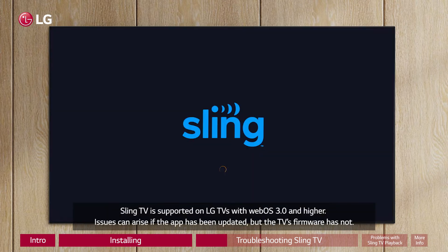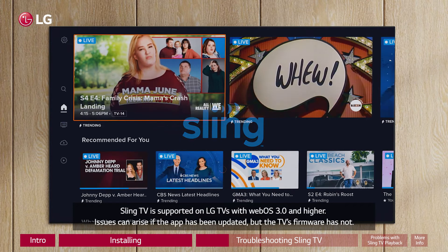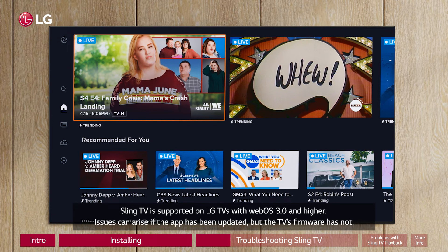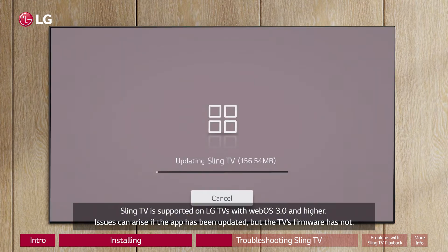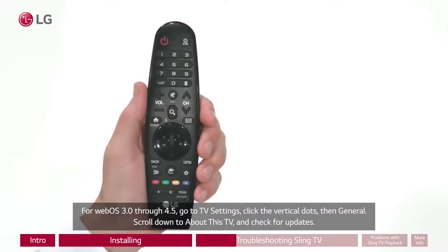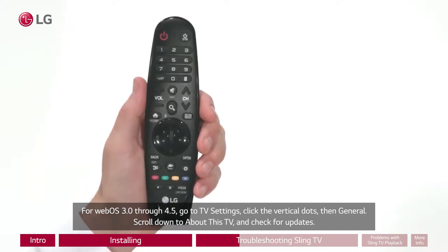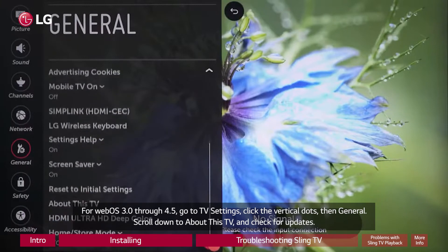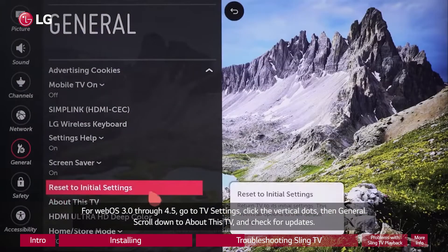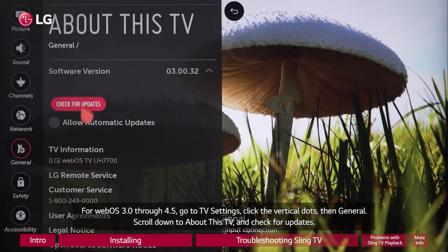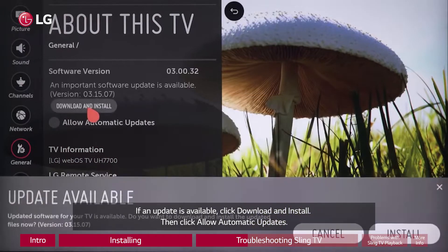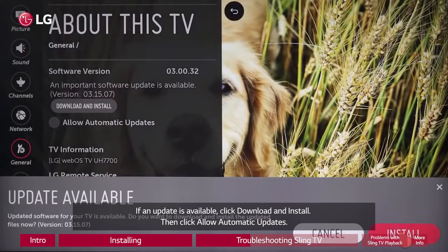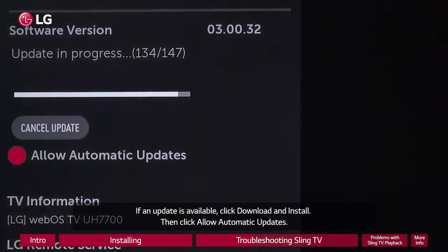Sling TV is supported on LG TVs with WebOS 3.0 and higher. Issues can arise if the app has been updated but the TV's firmware has not. For WebOS 3.0 through 4.5, go to TV Settings, click the vertical dots, then General, scroll down to About This TV, and check for updates. If an update is available, click Download and Install, then click Allow Automatic Updates.